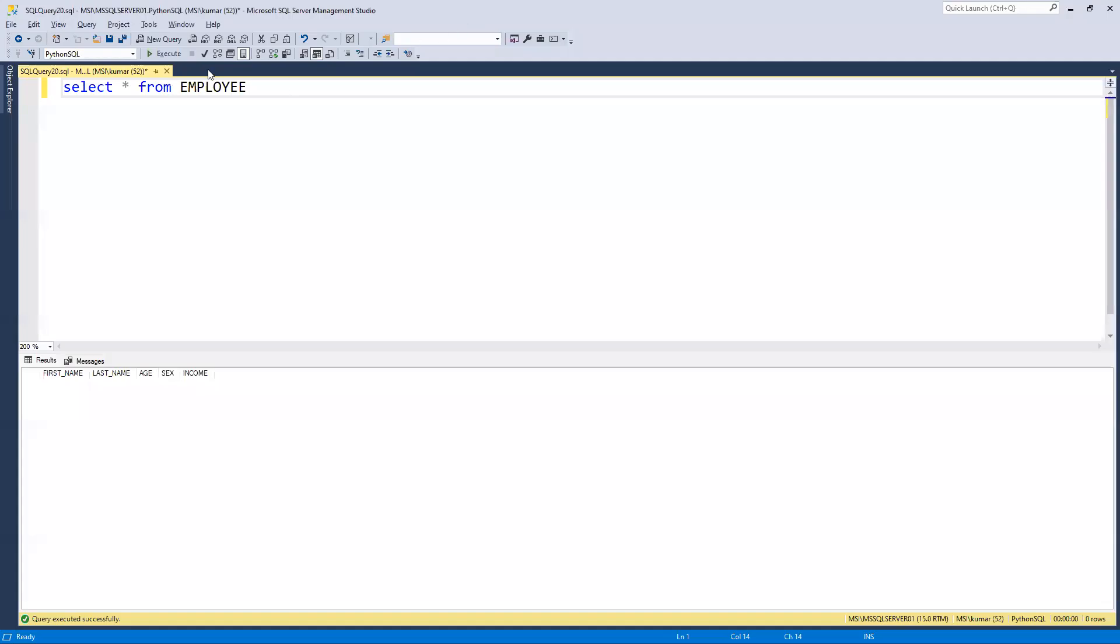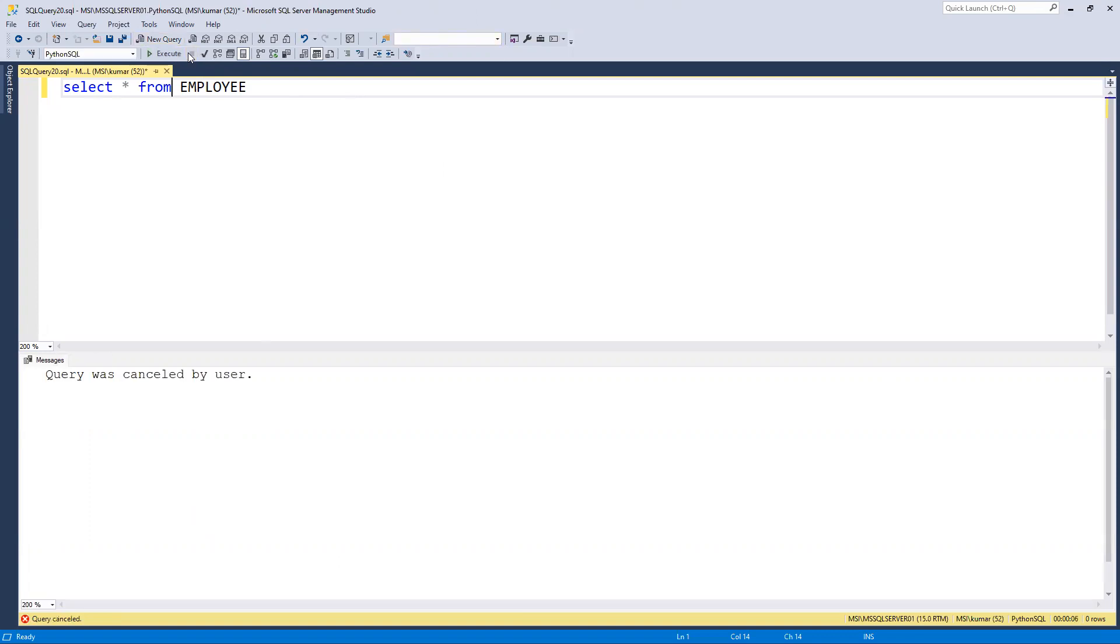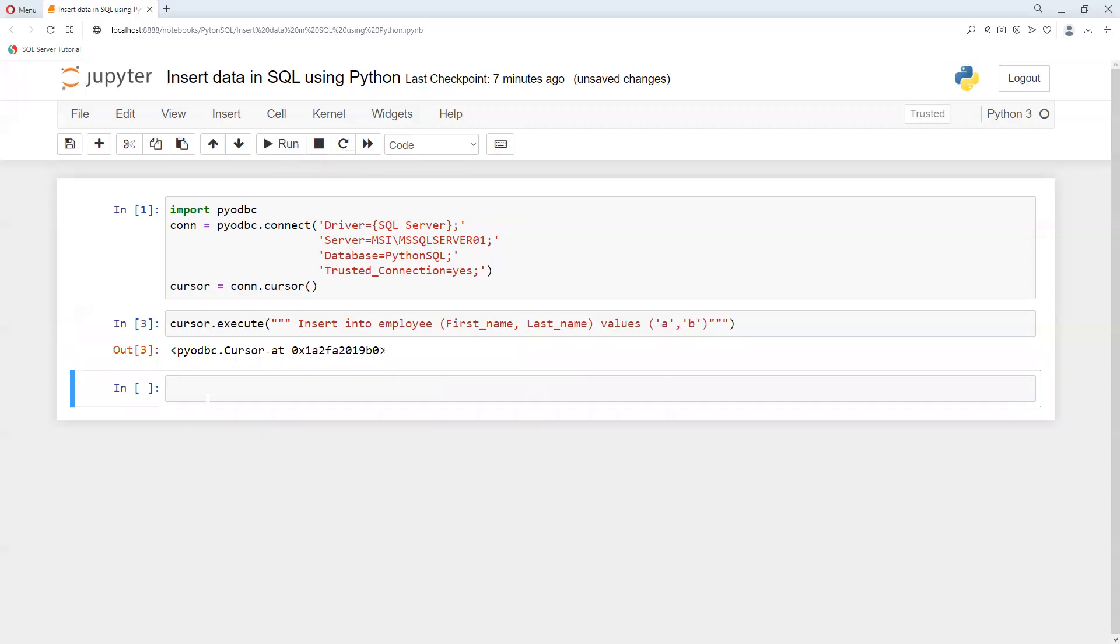If I go ahead and try to execute this in SQL, as we know first we need to close that connection. But before that we need to commit.